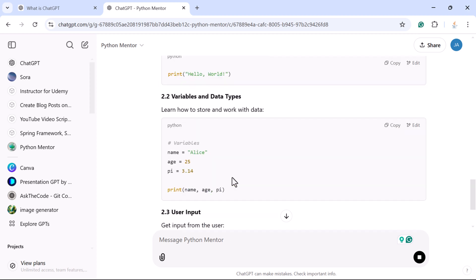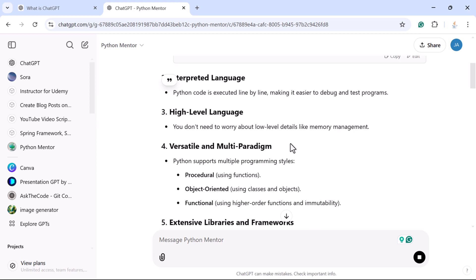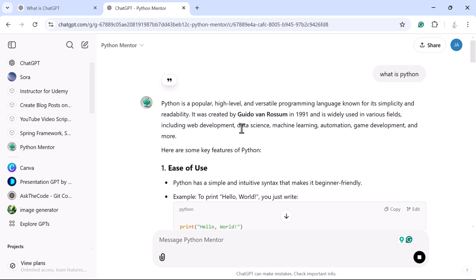We have now created a custom GPT specific to learning Python programming. Similarly, you can create a custom GPT for your own needs — for example, handling customer support on your website, or if you are a student, creating one for subjects like data structures, history, or mathematics. This feature is awesome for focusing a GPT on any specific topic you need.